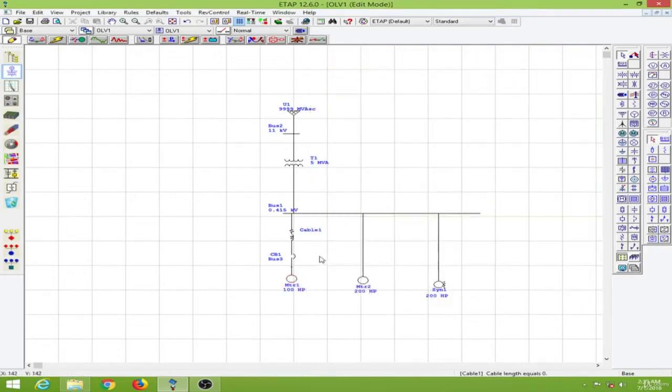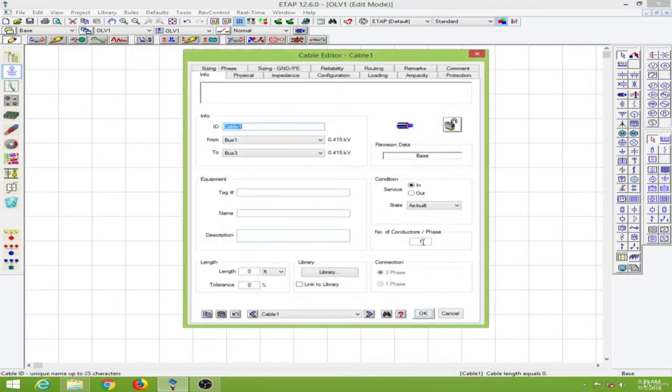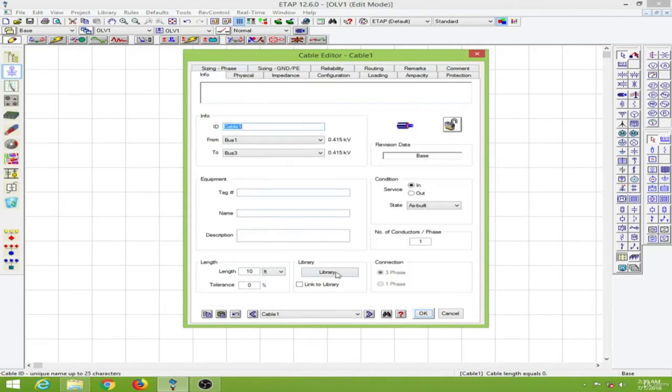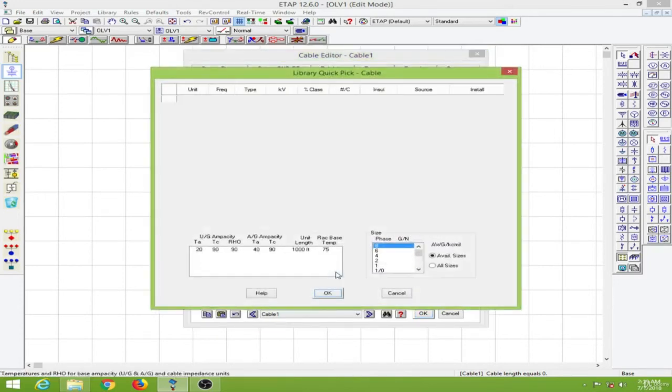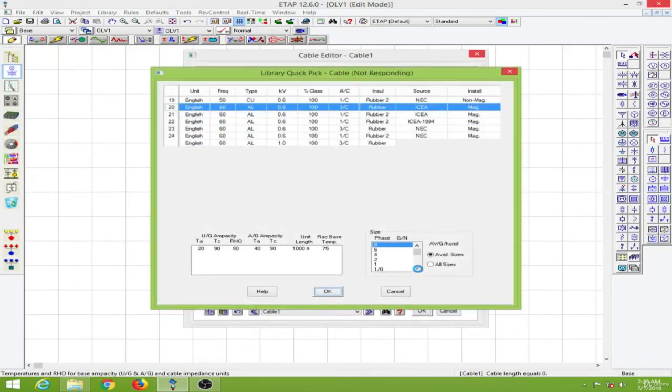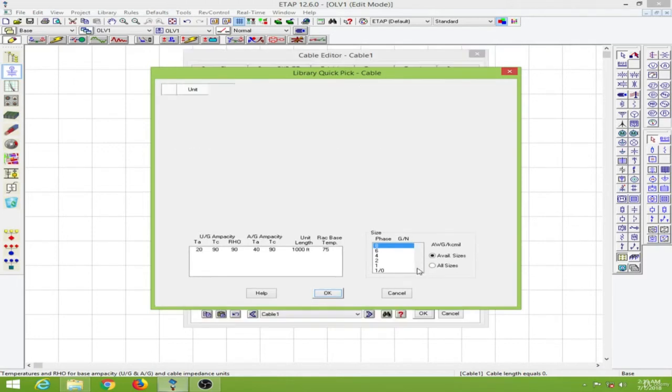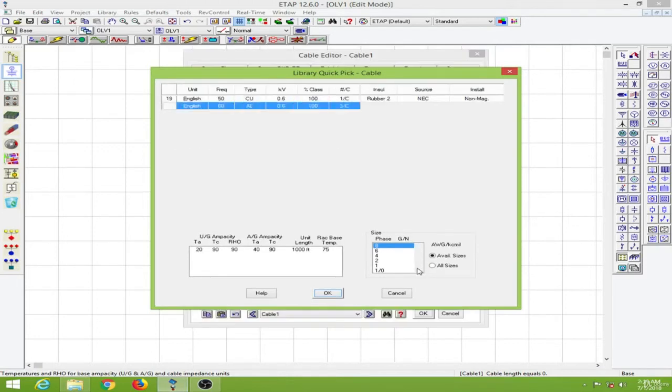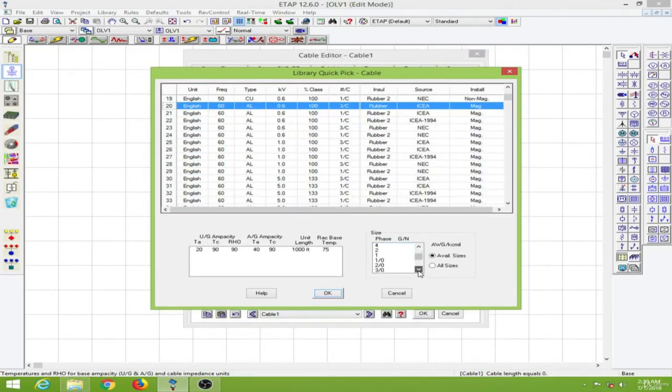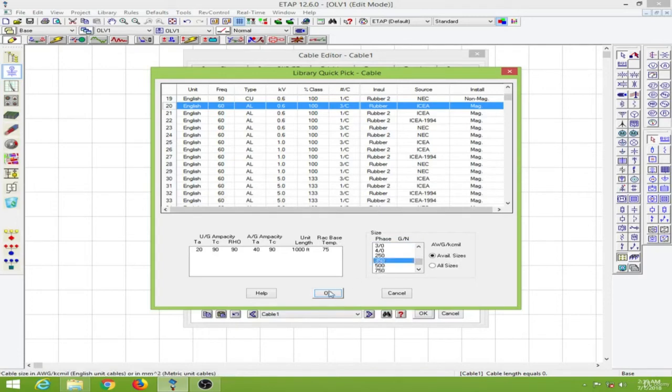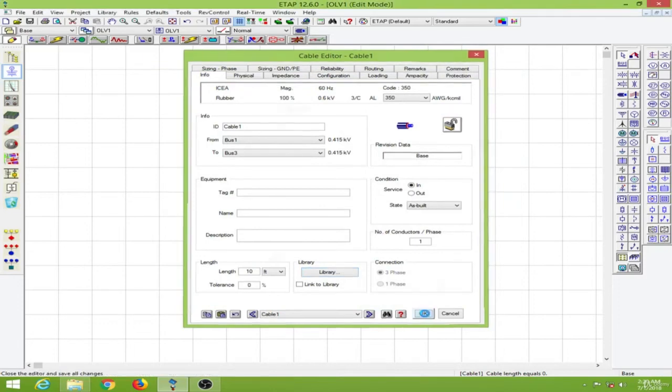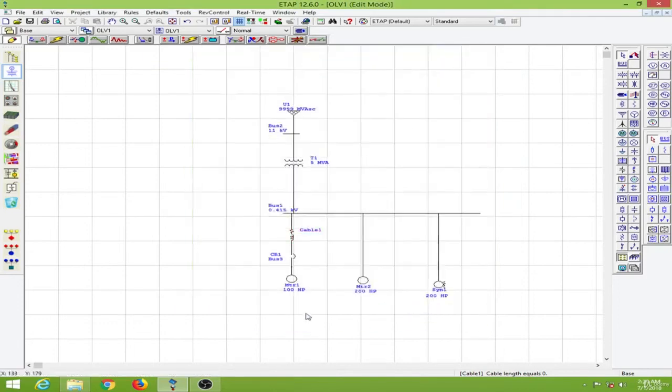And next I will write the cable over here. Double click on the cable. I will put a length of 10 feet and go to the physical parameters. Go back to the info page, click on the library. Then I will put a length of 10 feet and pick one cable over here. I will put a 350 cable and everything else I will keep on default values.